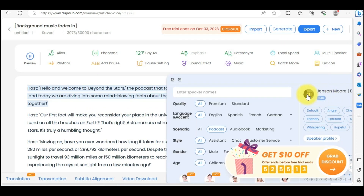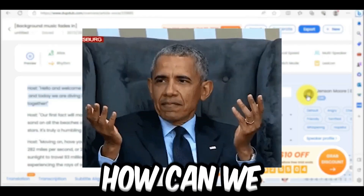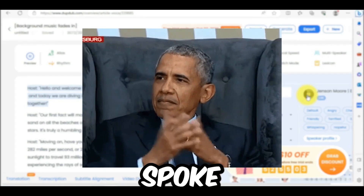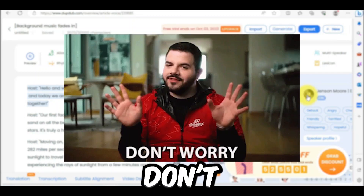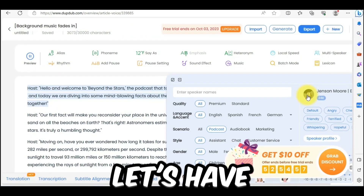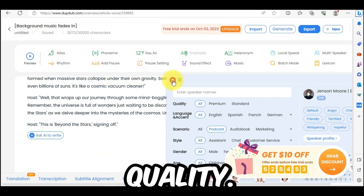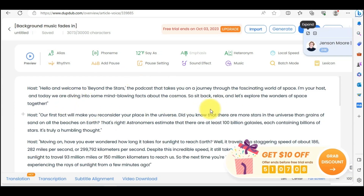Hello and welcome to Beyond the Stars, the podcast that takes you on a journey through the fascinating world of space. But we are creating a podcast with multiple speakers — so how can we change spokesperson where needed? Don't worry, I will get to that. But before that, let's look at how we can improve our audio quality. If you think any word is not pronounced perfectly, you can fix it with the alias tool.